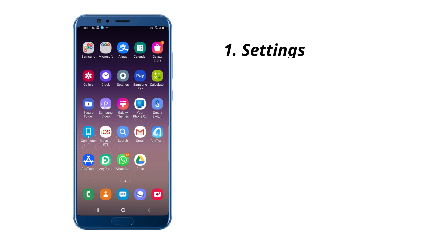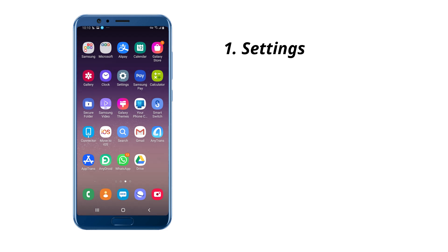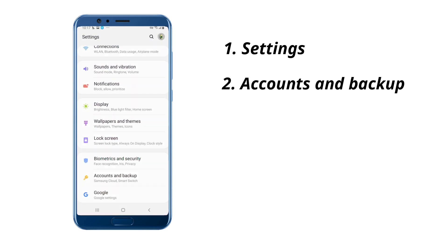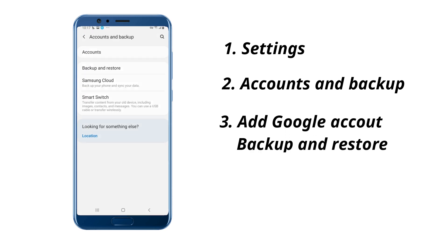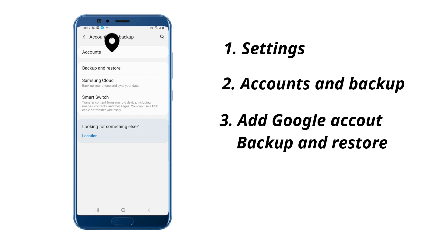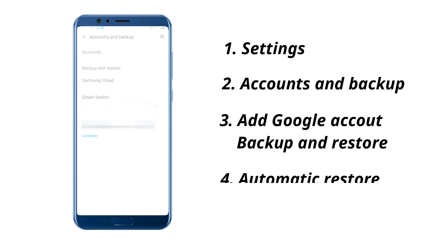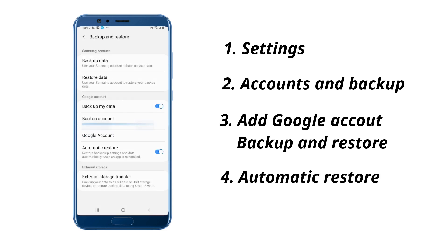On your new phone, go to Settings to find Accounts and Backup. Tap on Accounts to add your Google account. Then, tap on Backup and Restore. Turn on Automatic Restore.